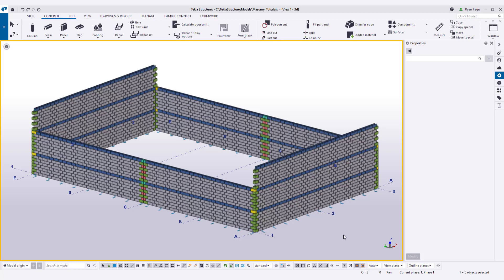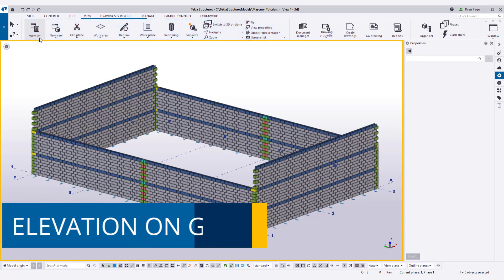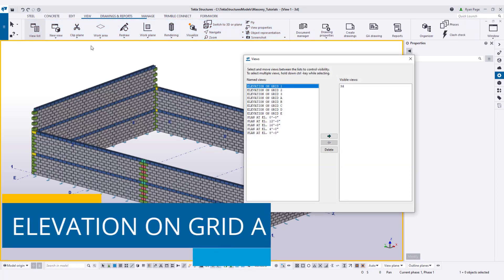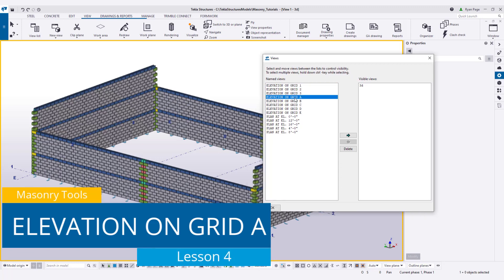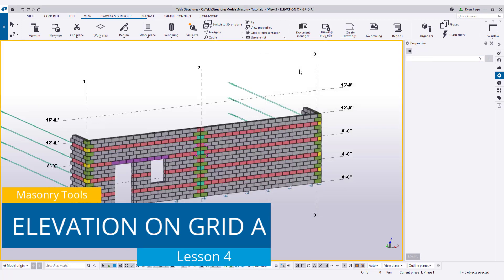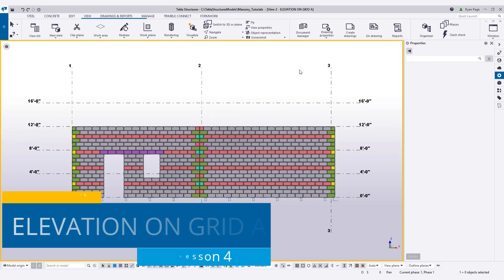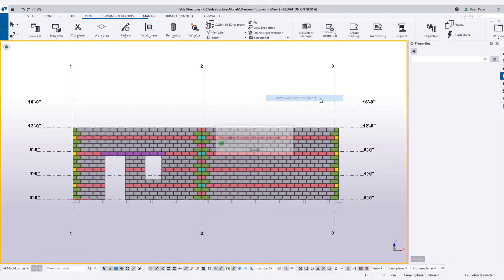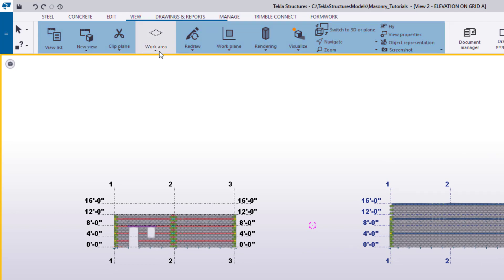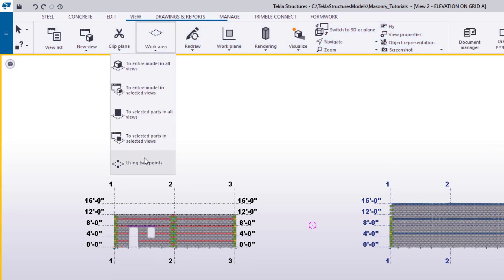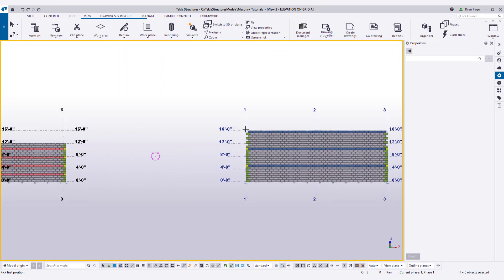To begin, let's open up our view list from the view ribbon and make the view elevation on grid A visible. Now, once this view is open and we've maximized it, let's fit our work area to the entire model using the right-click menu and then redefine the work area using the command from the view ribbon and using two points to encompass the grid on the right-hand side that contains the walls we've just created.